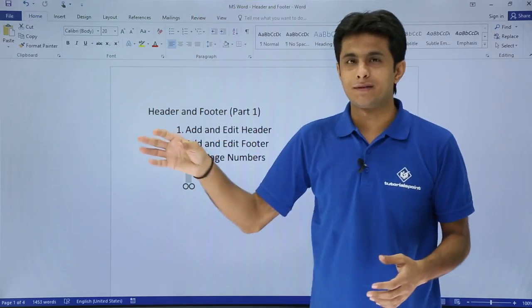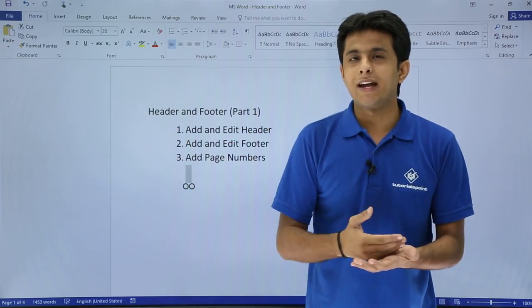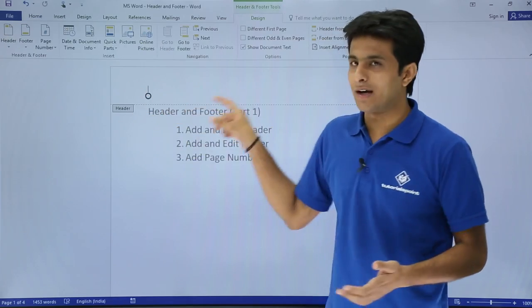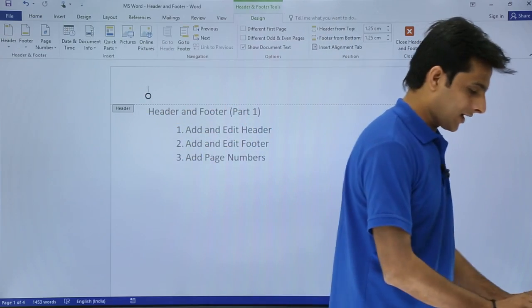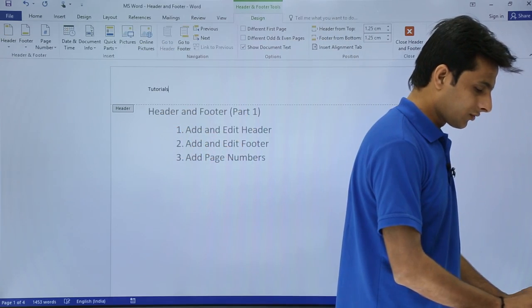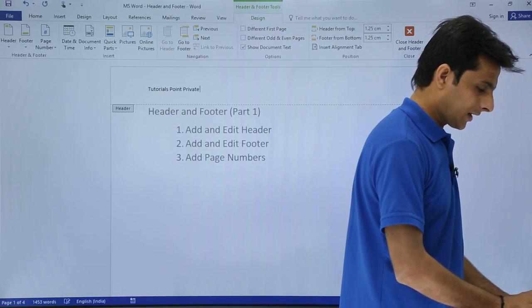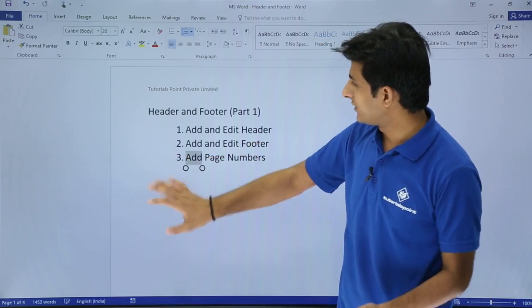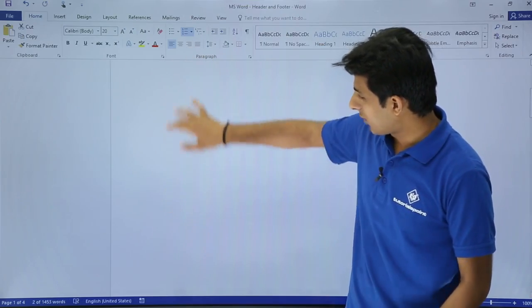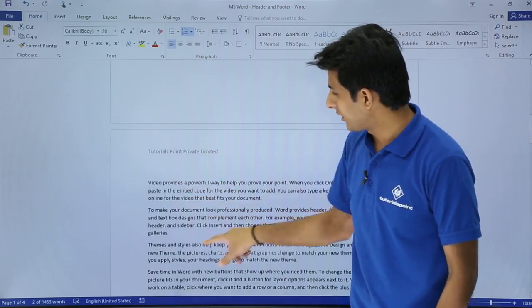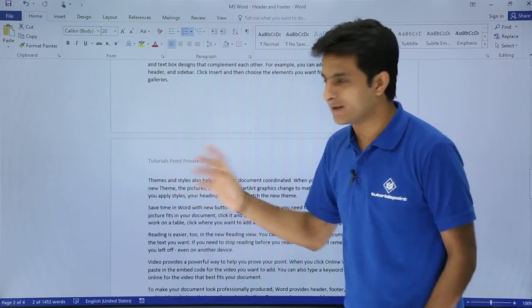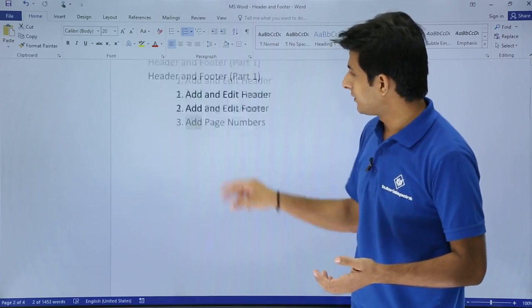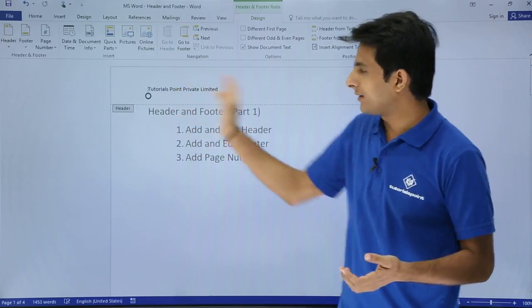If you double-click outside, the Design tab will go away and you'll exit the header area. Once you apply a header it will be applied to all pages by default. So I'll type here 'Tutorials Point Private Limited' and double-click outside. If I scroll down you can see the header appears on the second page, third page, and so on. To edit it, just double-click on it again.